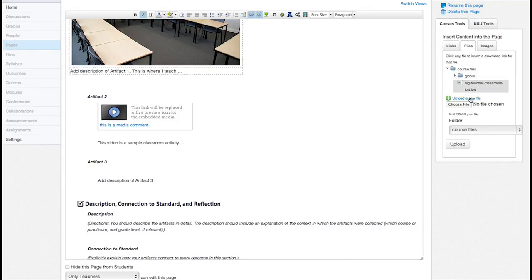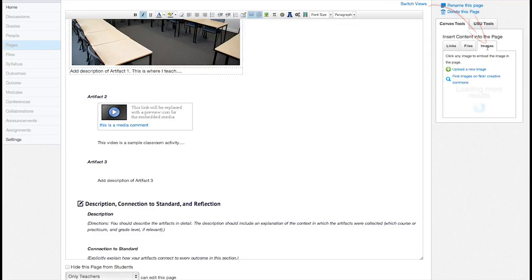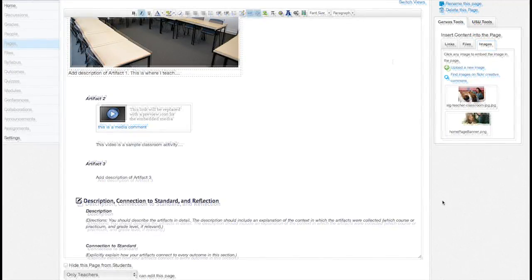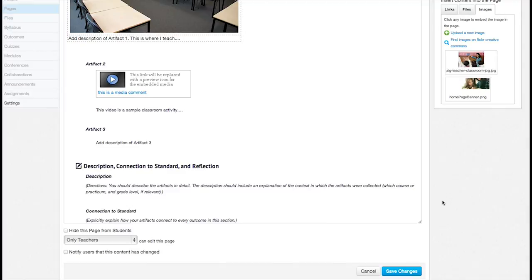To insert images, click the Images tab, and upload a new image from your computer, search the Flickr Creative Commons site, or insert existing course images.